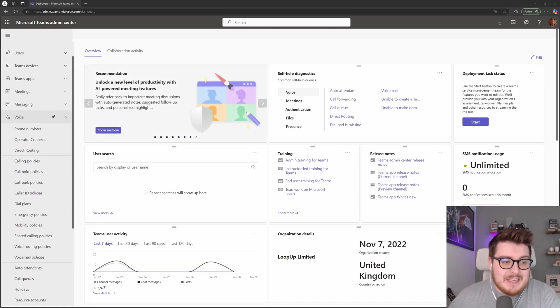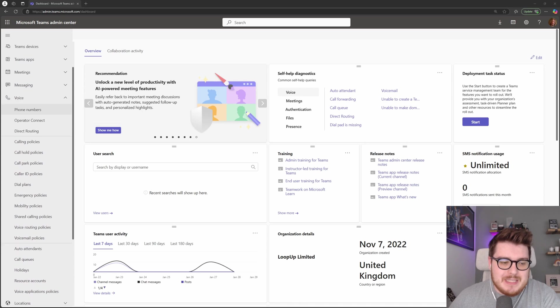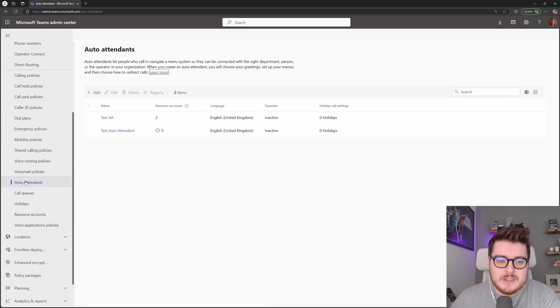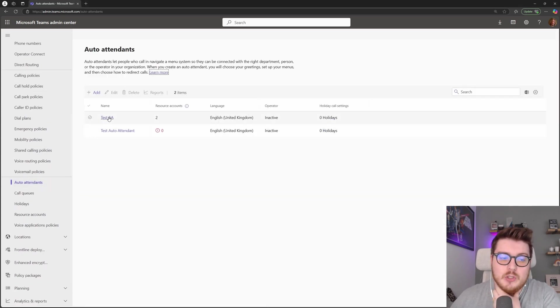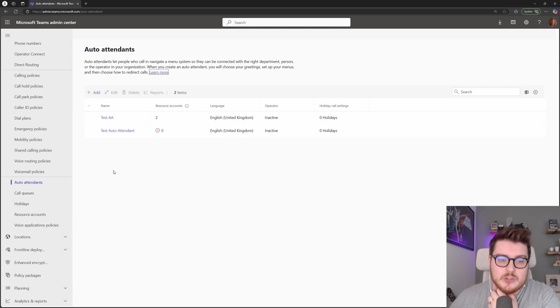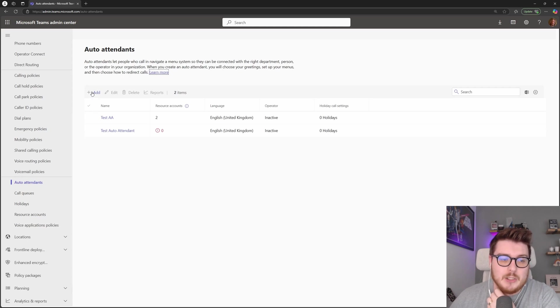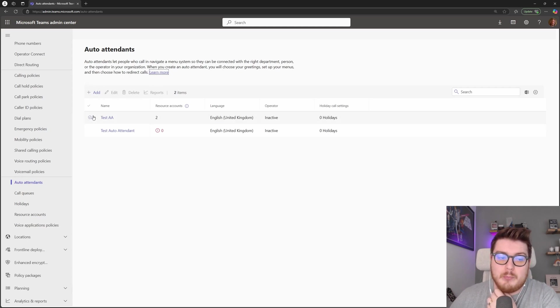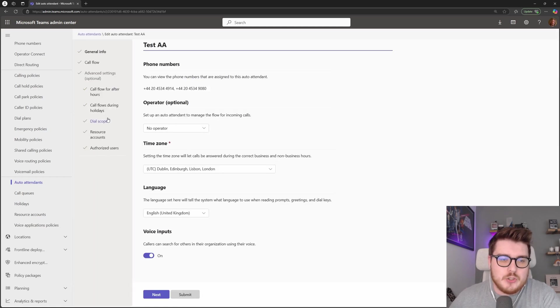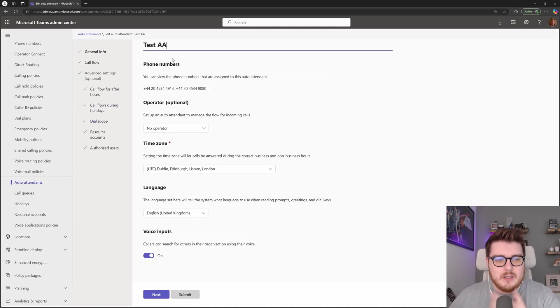On the left hand side under Voice in your Teams admin center, we're going to go to auto attendants and I'm going to talk through one of these demo ones that I've already created in here. You can come inside of here, see all the auto attendants that are created against your tenant, and also add, edit, delete, and view some reports against these auto attendants as well. Let's just jump into this test auto attendant.